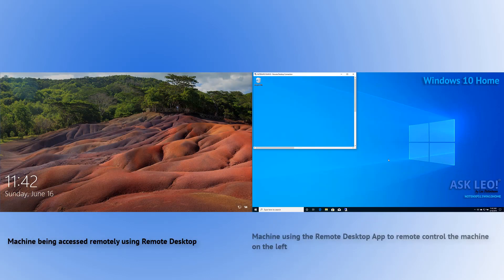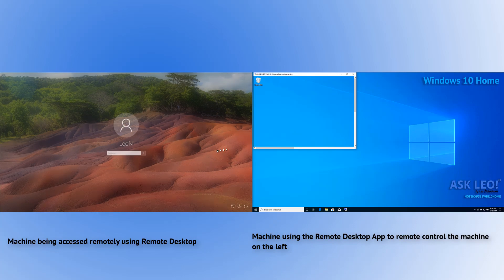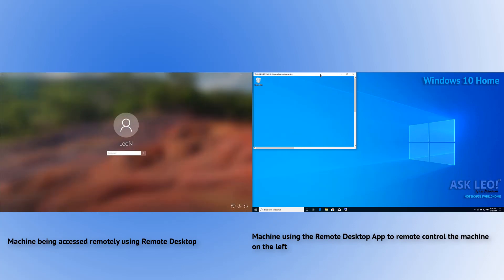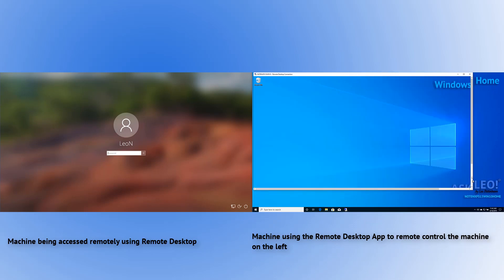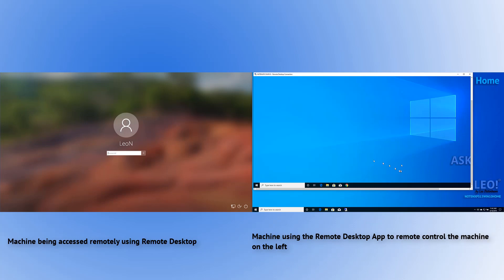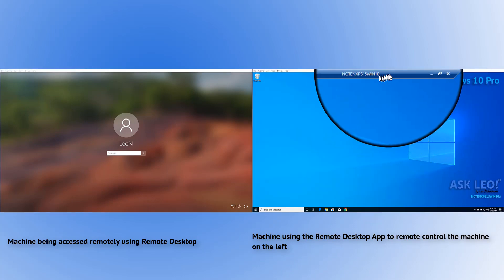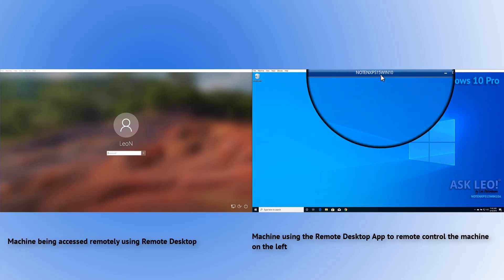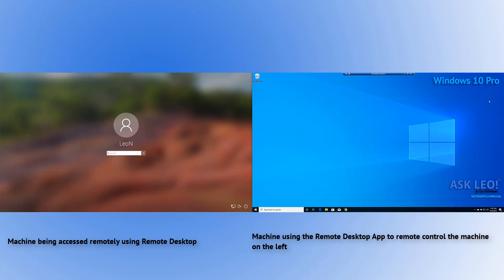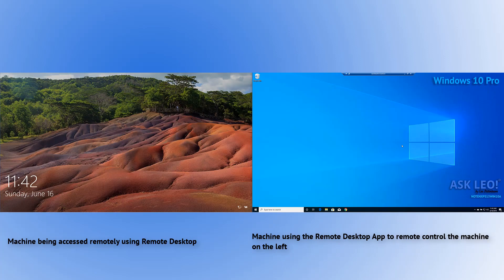You can see that on the left-hand side, the machine has actually returned to its sign-in page. But on the right-hand machine, we have a window — that window is actually a window into the other machine. I'm going to maximize it so it takes up the entire screen on the right-hand side. You can see there is a taskbar and a notification bar across the top that tells you the name of the machine you're connecting to. It says Windows 10 Pro — we are now completely controlling the machine on the left as if we were sitting right in front of it.